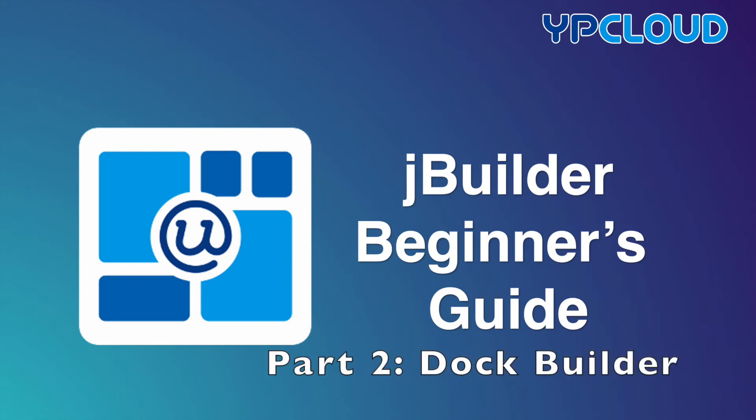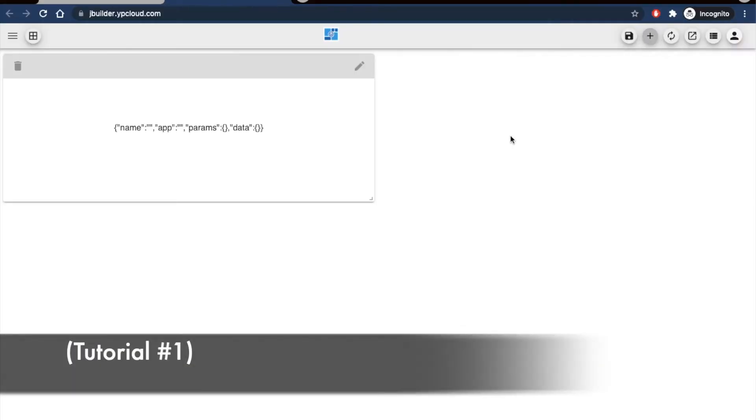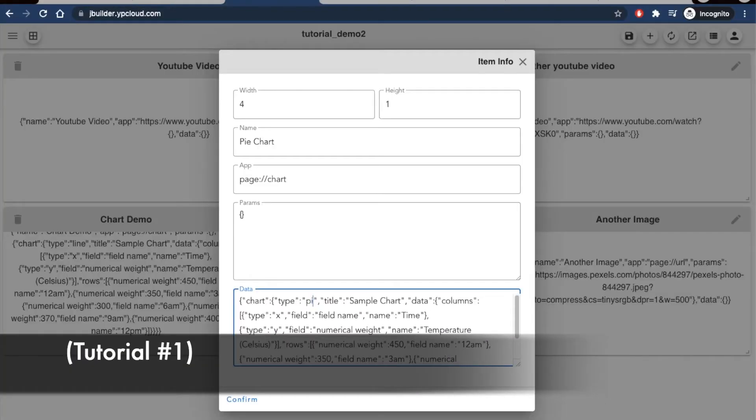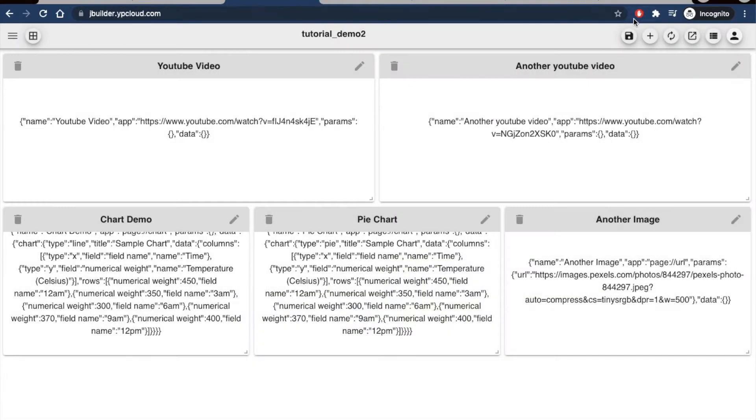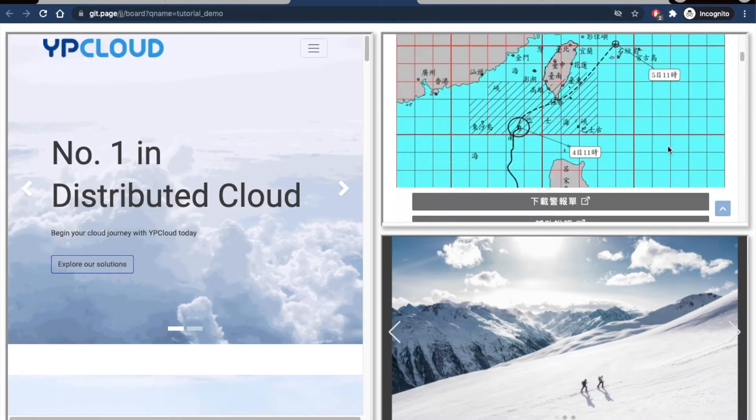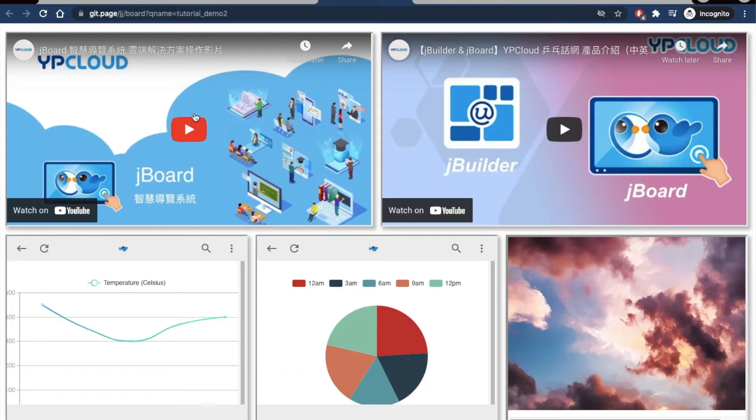Welcome to tutorial number two in the JBuild Your Beginner's Guide series. In tutorial number one, we covered how to create individual board pages for your JBoard with content such as websites, images, videos, and charts.